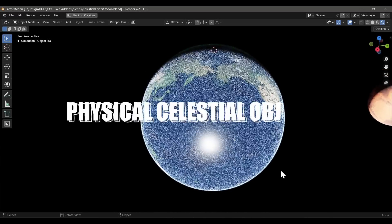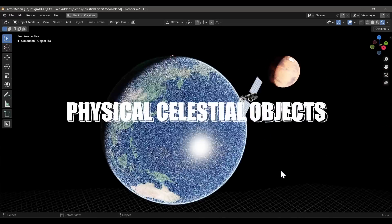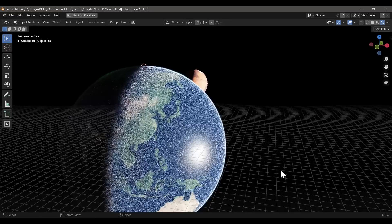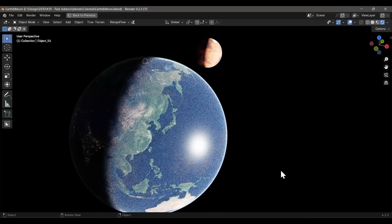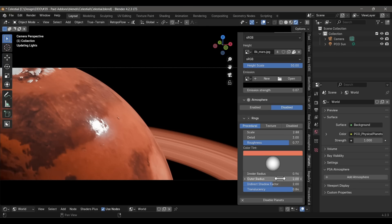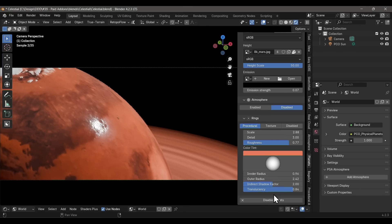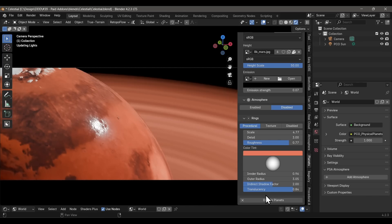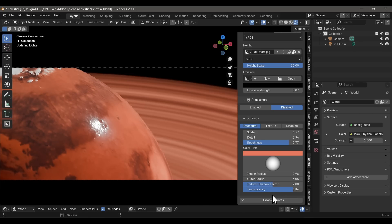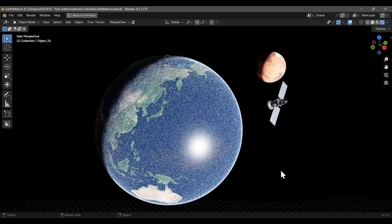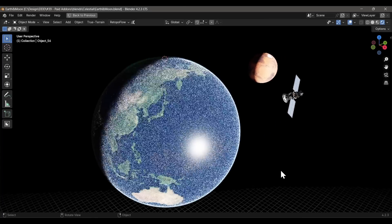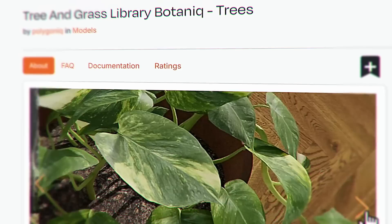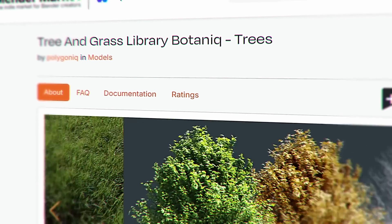Speaking of sci-fi, the Celestial Objects add-on is a must if you want to create beautiful celestial planets with planetary atmosphere and even procedural rings. I was talking to the developers and they said they're working on a one-click planet generation solution for the next update, so the whole process should become even easier. Sci-fi fanatics should keep an eye out for this add-on.